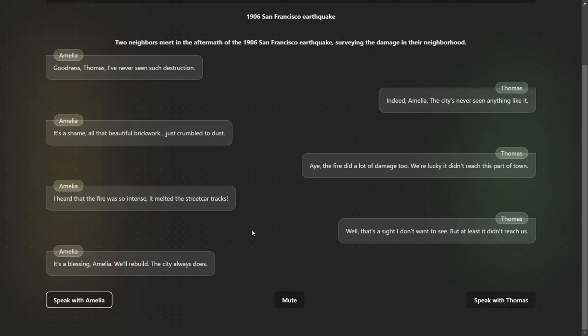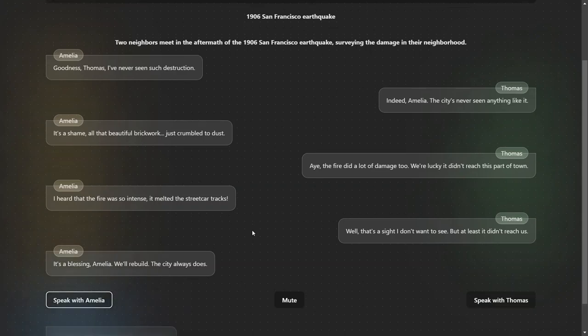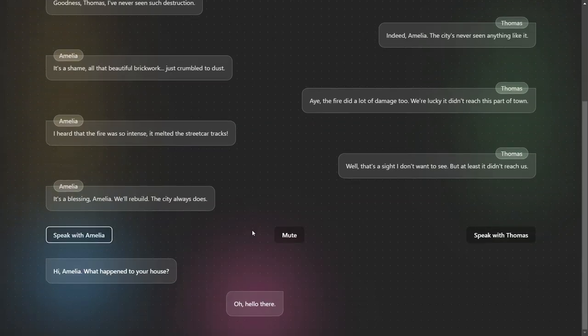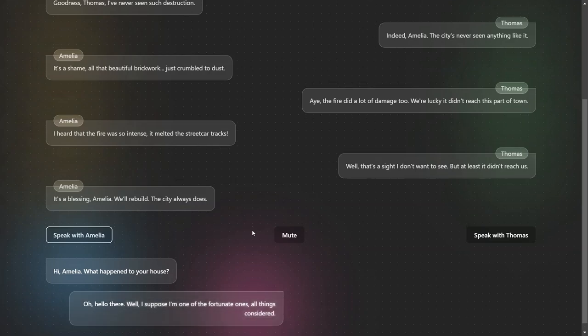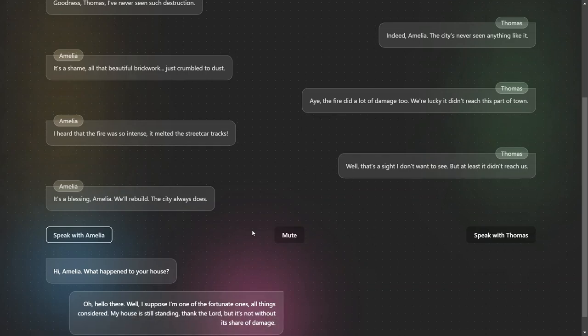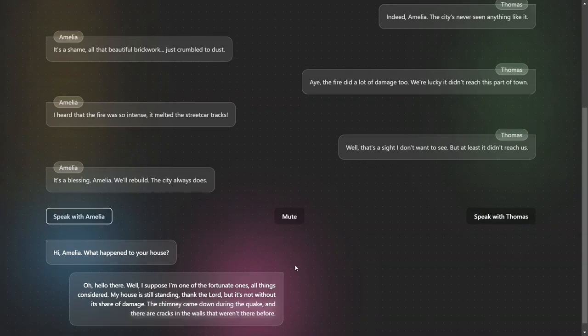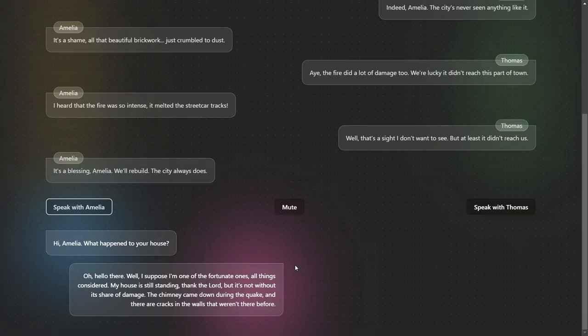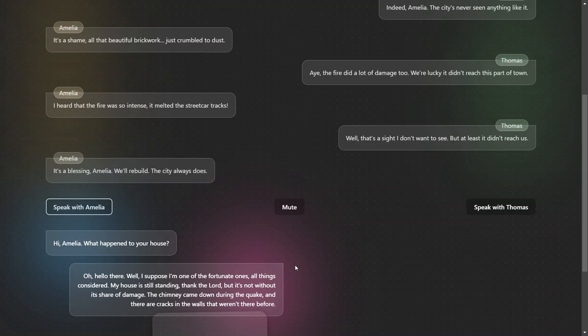Hi Amelia, what happened to your house? Well, I suppose I'm one of the fortunate ones, all things considered. My house is still standing, thank the Lord, but it's not without its share of damage. The chimney came down during the quake and there are cracks in the walls.